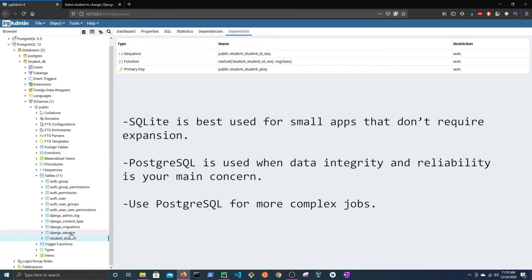SQLite is best used for standalone apps — small apps that don't require expansion — and can be used in development and testing. Use PostgreSQL when data integrity and reliability is your main concern and you're working with more complex databases.